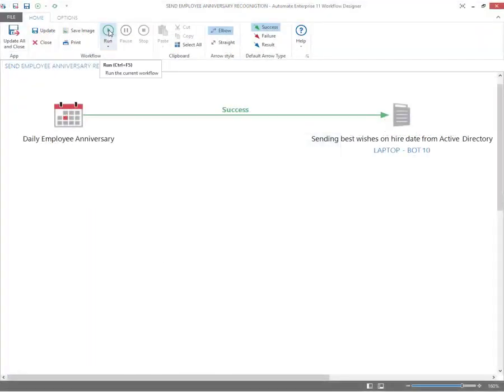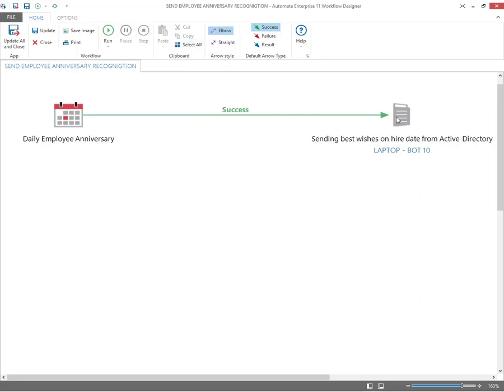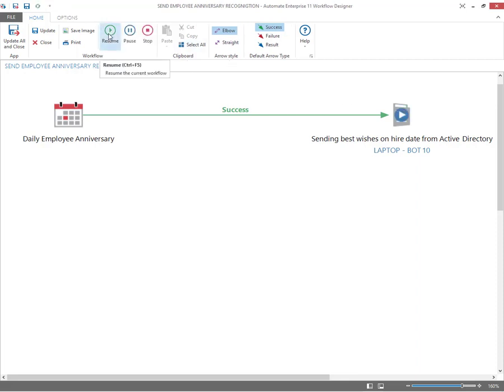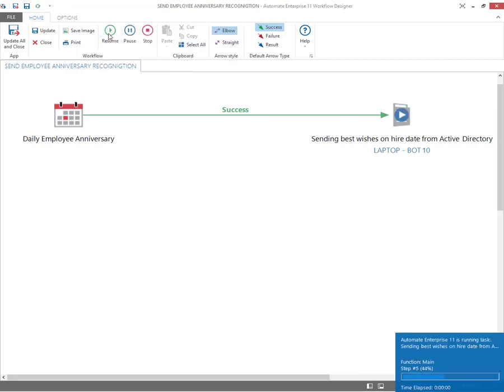Here you can see an example of the HR department running a daily employee anniversary check each day at a specific time. Then it will activate the task, do a real-time data dip into the Active Directory system and look for a match.